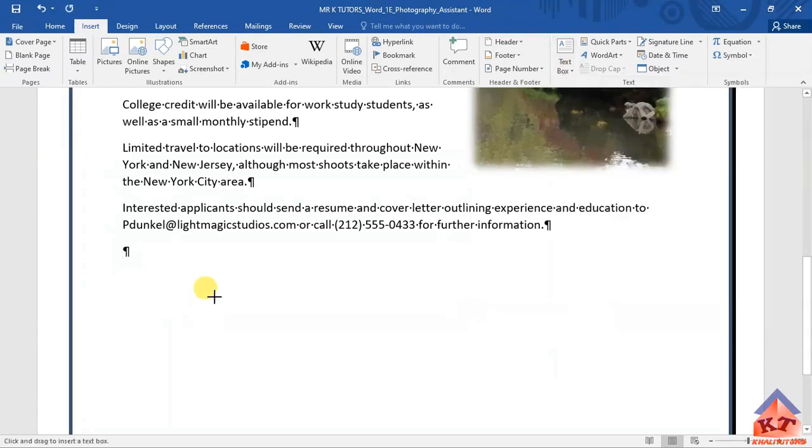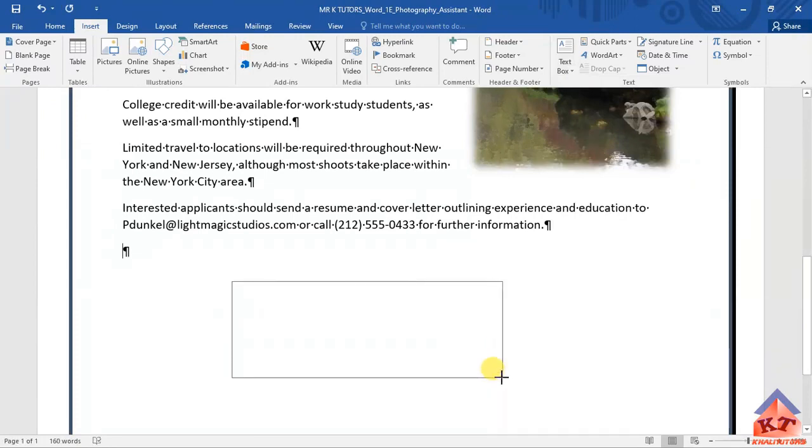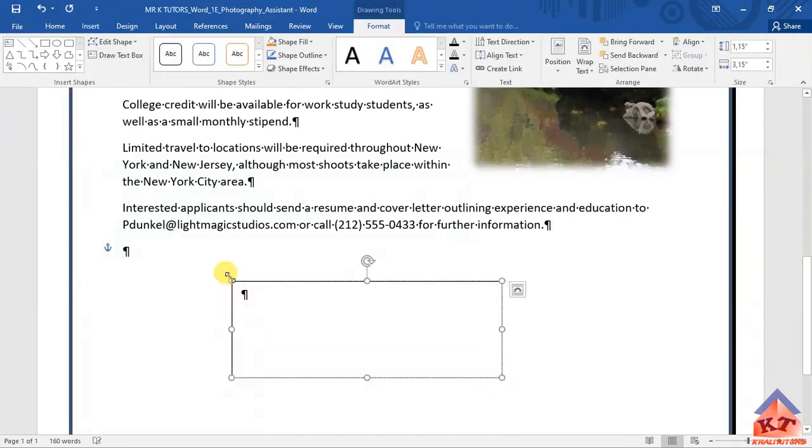Click on it and then just draw a text box. You draw by simply clicking and holding and then dragging your mouse across.